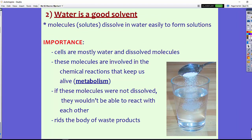The second property of water is that water is a good solvent — also known as the universal solvent — because a lot of different things can dissolve very easily in water. Molecules, or solutes, dissolve in water easily to form solutions. Think of sweet tea or the ocean, made of salt water — these things easily dissolve in water. Cells, because they're mostly water, actually have a lot of dissolved molecules in them. These dissolved molecules are really important for life, as they are involved in the chemical reactions that keep bodies moving — and this is metabolism.